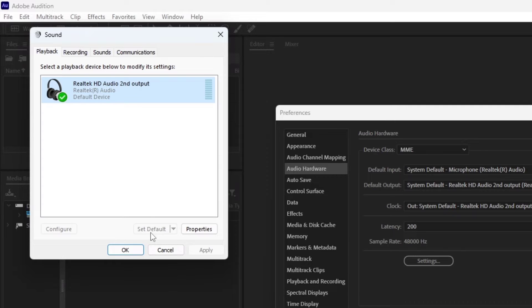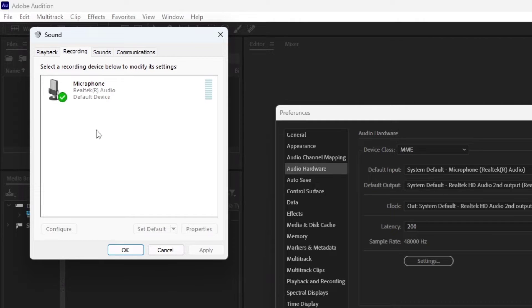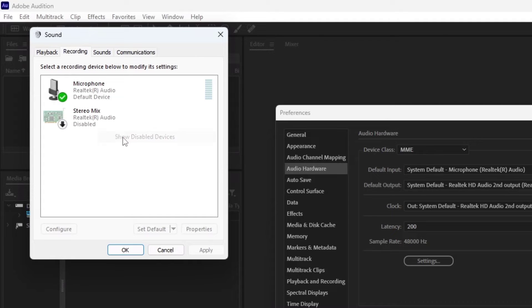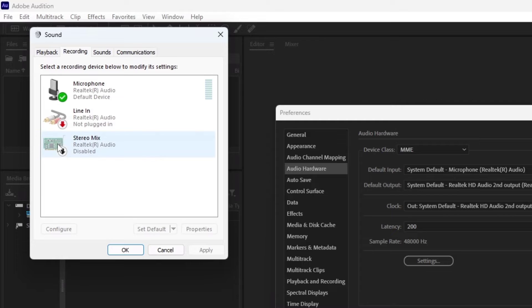Now click on the Recording tab. Right-click on the empty space and then click Show Disabled Devices to select it. You should now be able to see Stereo Mix. Now right-click on Stereo Mix and click Enable.